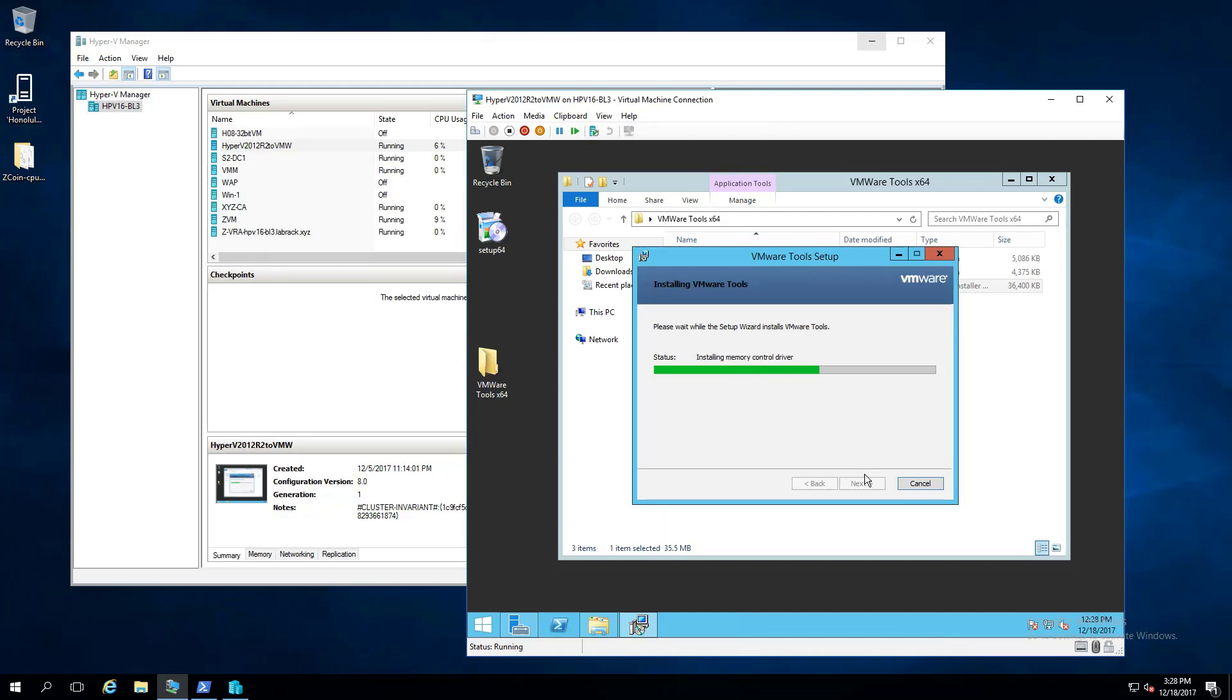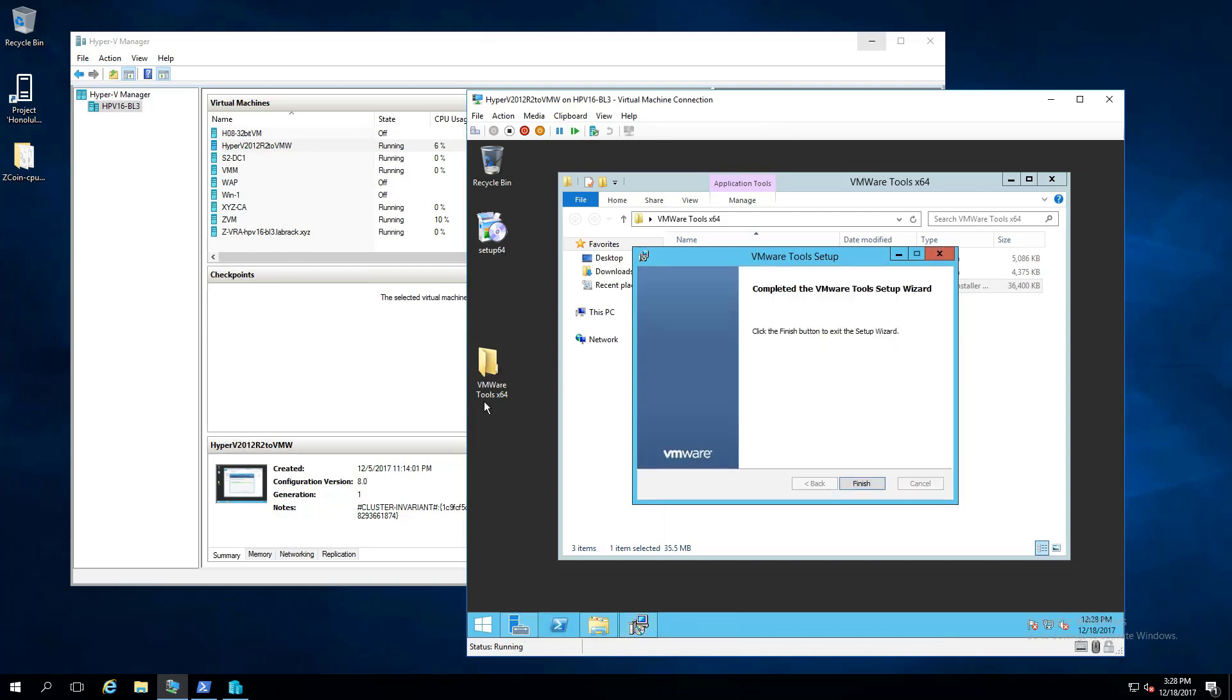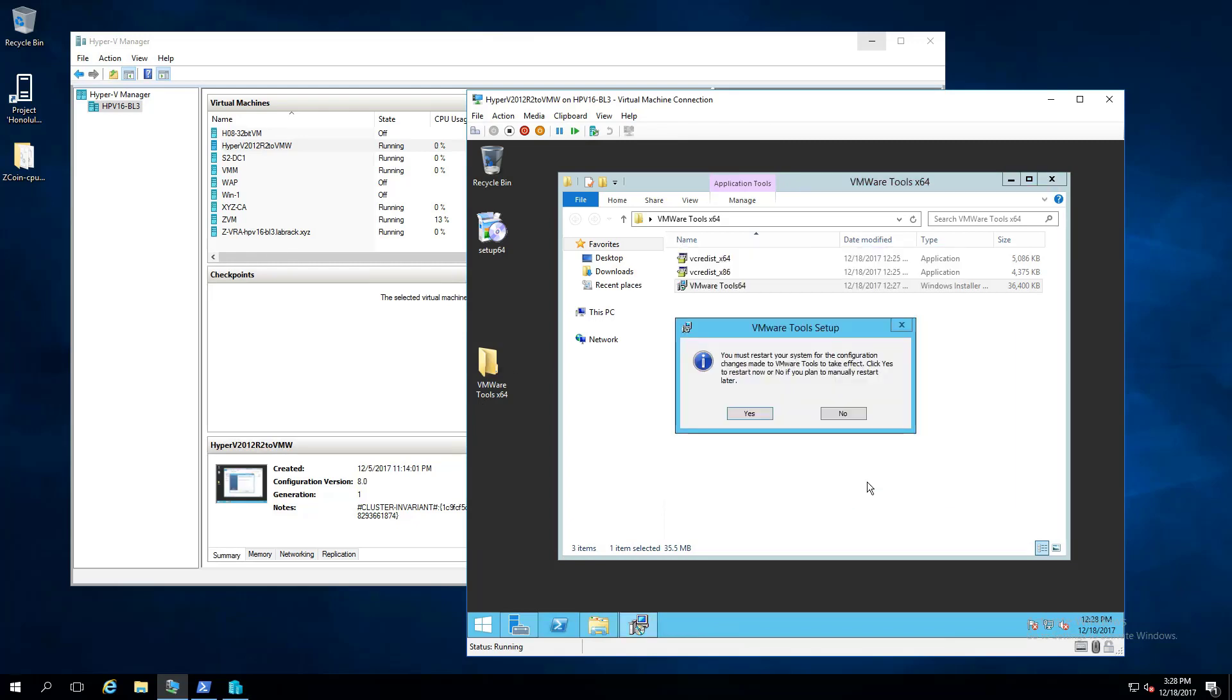And then once it's done, we won't actually restart, because if you're going to do a move with Zerto, Zerto's going to restart the VM at some point anyway. So you don't really need to incur two down times just to install VMware tools. You can just hit Finish here. When it asks you, hey, do you want to reboot, just say no. We don't need these drivers yet, so there's no real reason to restart.